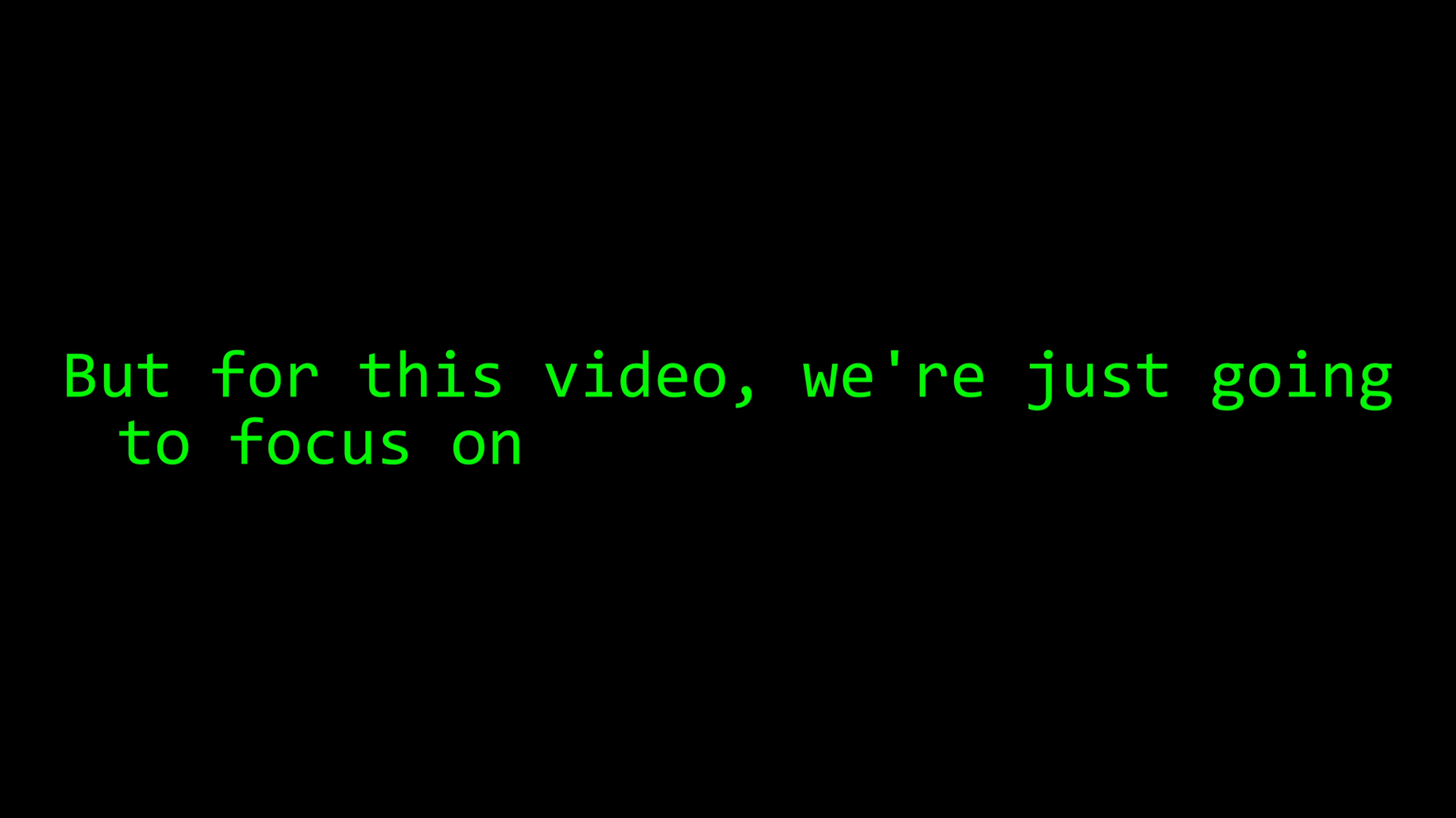This way we can keep refining the code together and see if the model actually improves. So, where do we begin? The goal is to forecast the probability that a stock will go up over a bunch of different time horizons. One day, seven days, 30 days, 180 days. But for this video, we're just going to focus on one day into the future.